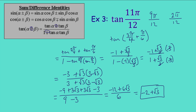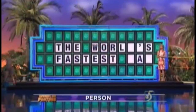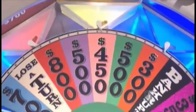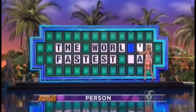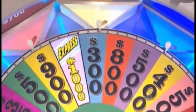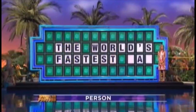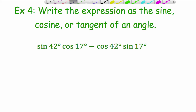Let's check back in with our Wheel of Fortune contestant. He picks L — gets both Ls — then D, then C, and immediately solves 'The world's fastest man.' He gets that one right, no problem.